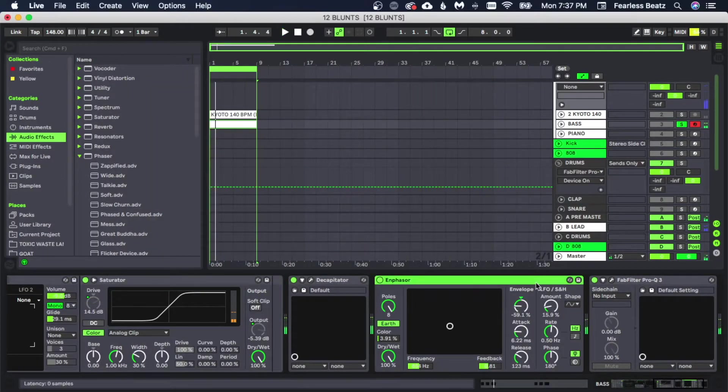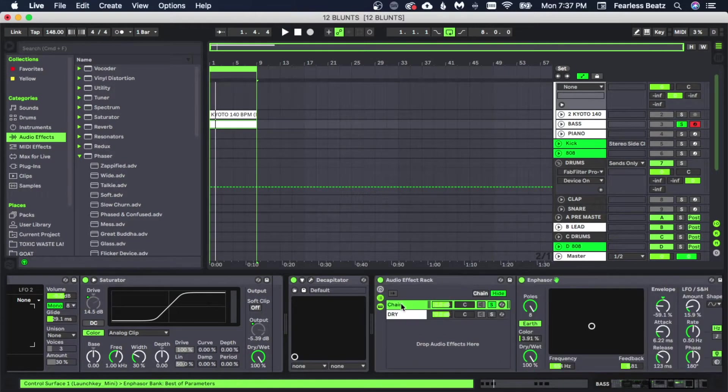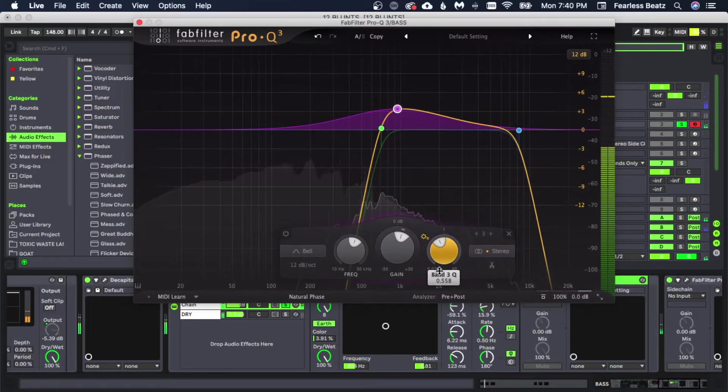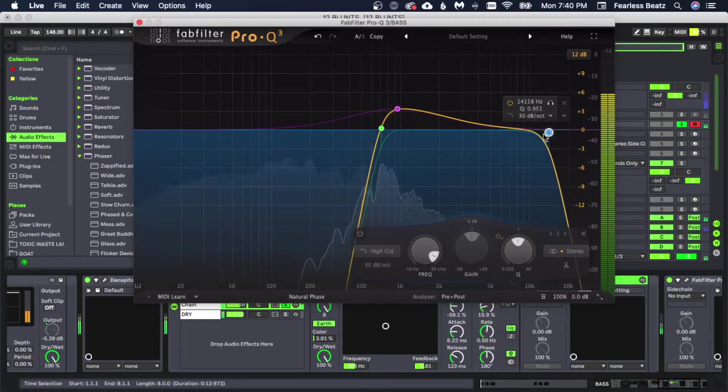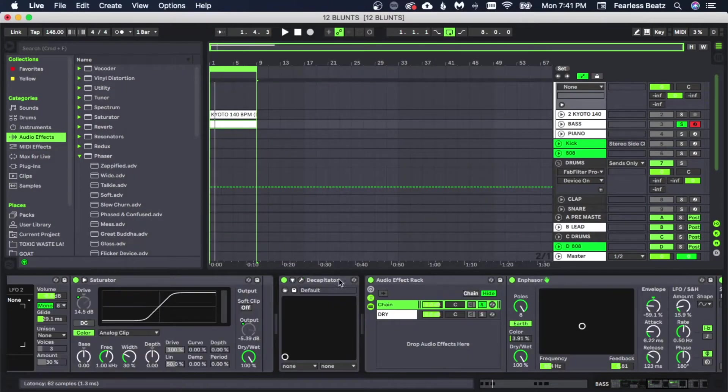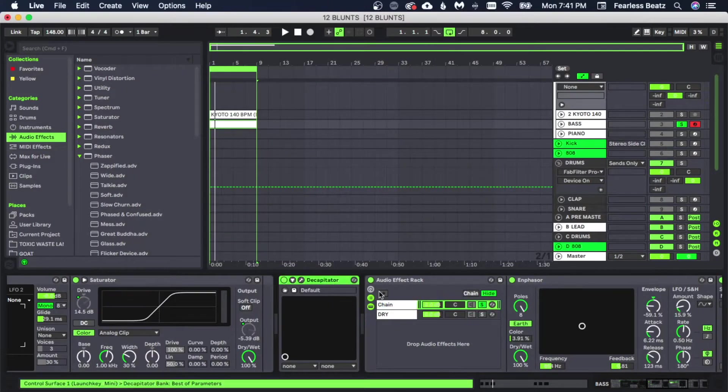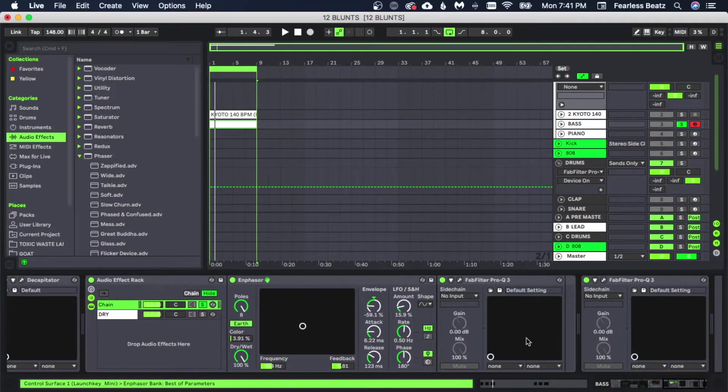Alright, I like that but we're definitely going to make this its own layer. Let's EQ this layer really quick. Let's also throw this Decapitator on this channel as well here.